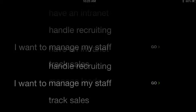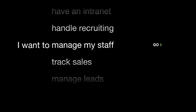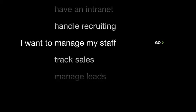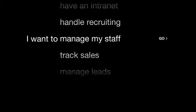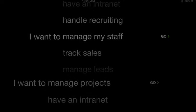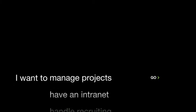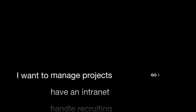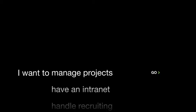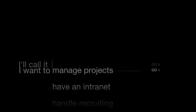Then you choose what you want to do. You have the choice of manage projects, have an intranet, handle recruiting, manage my staff, track sales, manage leads, and share tasks and files. I'm going to choose manage my staff.